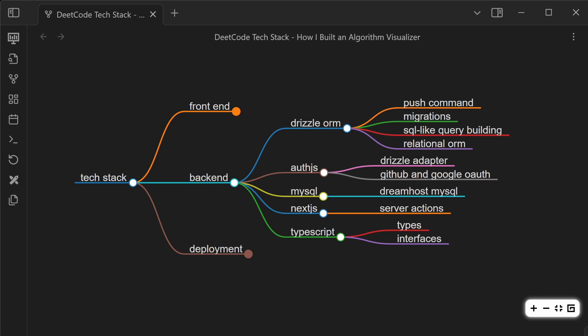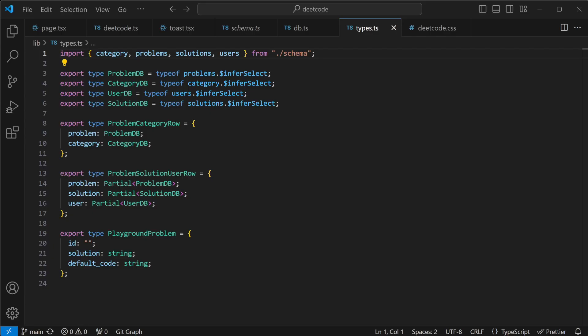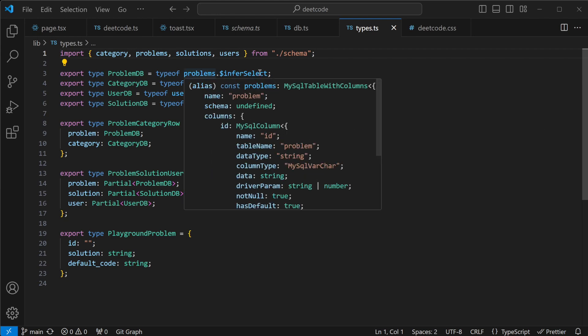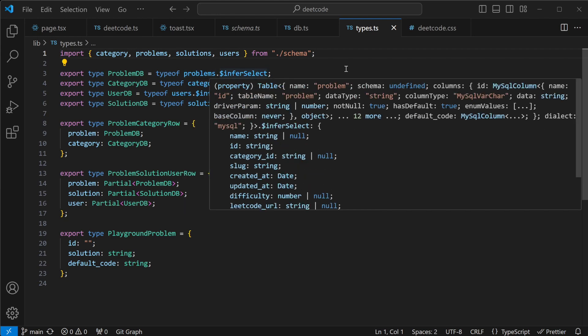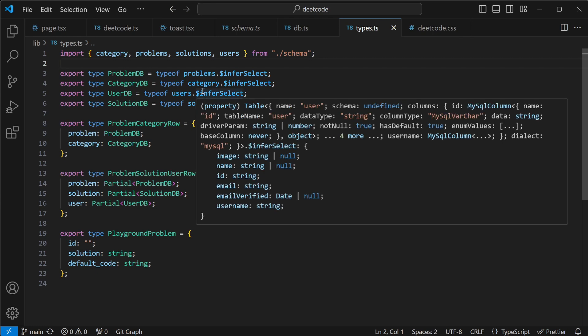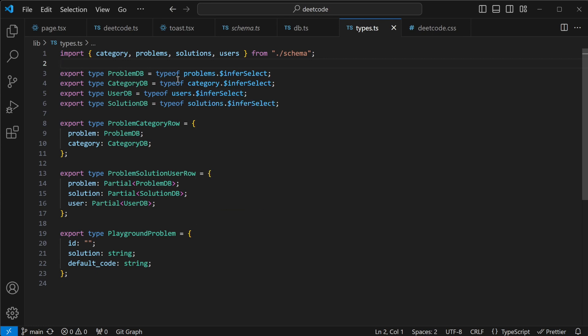On the backend, I don't leverage as many of the TypeScript features as I do on the frontend, but I just stick to the basics, types, interfaces. Drizzle comes with this pretty useful property called InferSelect, so that you can get a type from your schema. That's pretty useful.